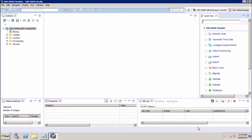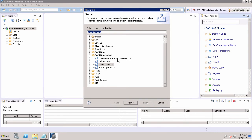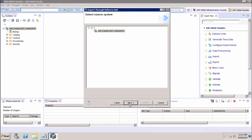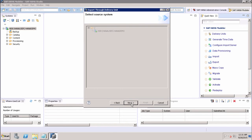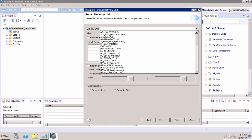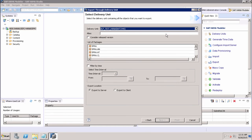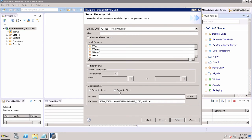Once we have created the delivery unit, we have to export it and then import it to a different HANA system. We click on Export, choose the delivery unit from SAP HANA content, click Next, select the source system, and click Next again. Here it shows all the delivery units in the system — we select ALF Test HANA from the dropdown and can see the list of packages. We have two options: export to server or export to client. For a multi-host environment we can export to server directly, but otherwise we use export to client.